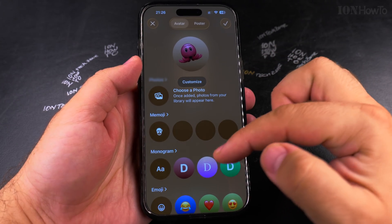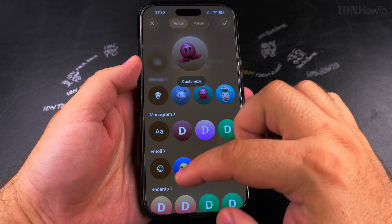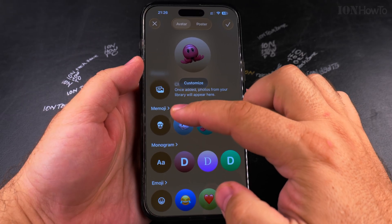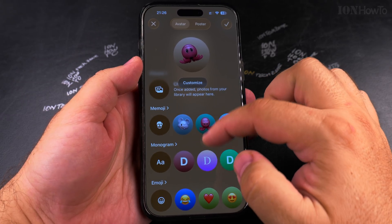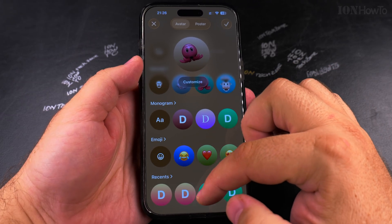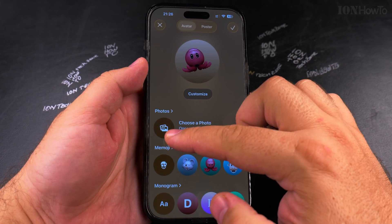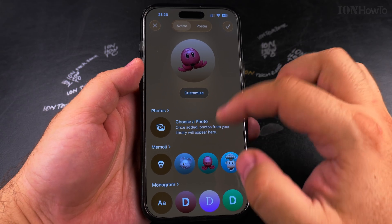If you don't want to have an actual photo, you can use the monogram, a memoji, or emojis instead of the photo.